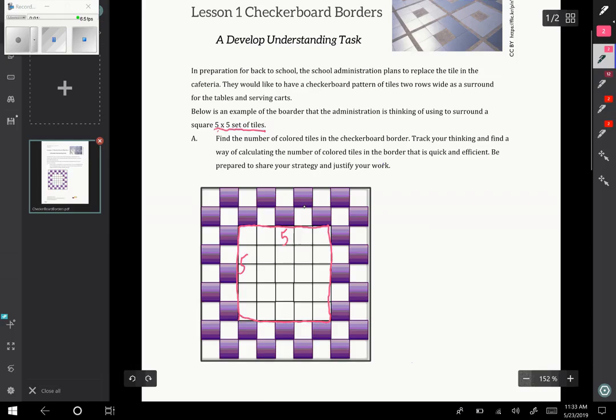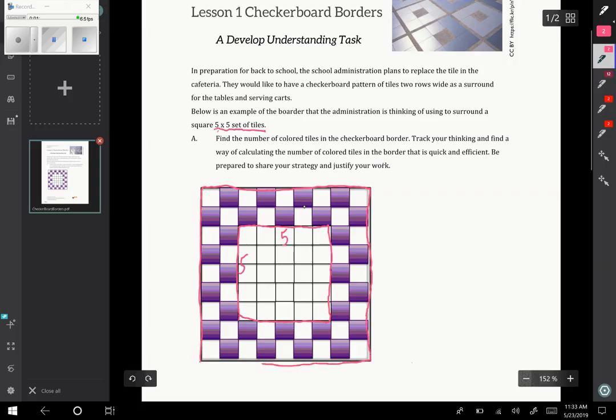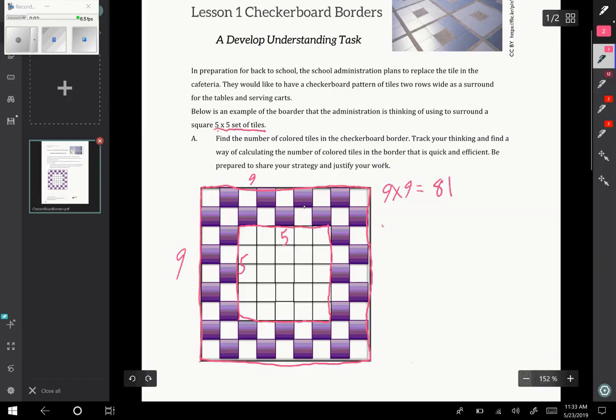I'm going to show you two possible ways students might think about this task. One way is to think, well, I know the total space here. If I look at the full square, that's 9x9, so 81 total tiles. I know that the 5x5 in the middle, 25 tiles, are blank.